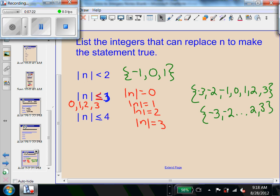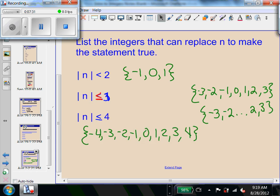For the last problem, I'll change this to the absolute value of n is less than or equal to 4. We have to include 4. Go ahead and try that problem and check the answer.